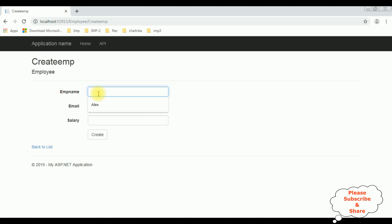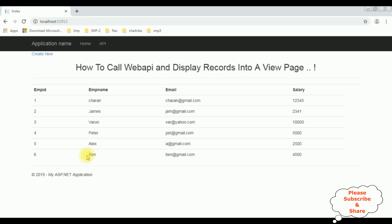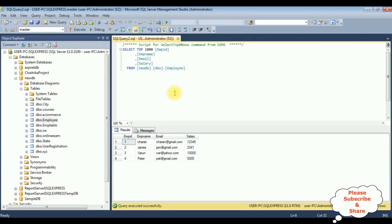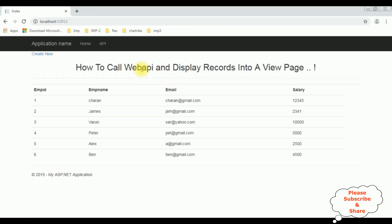Let's add another record. This time the employee name is Ben, ben@gmail.com, and the salary is 4500. Create. Here we got the Ben record added successfully. Now let's check in the database whether the LX and Ben records are added into the employee table. Here's the employee table — let's execute. Here we got the new results: the LX and Ben records have been added. That's it, we have implemented the Web API to insert and display records into a view page.